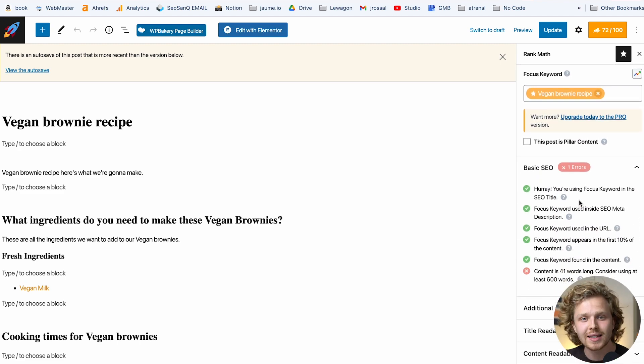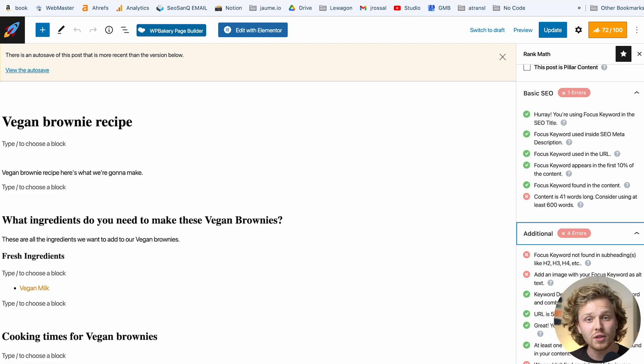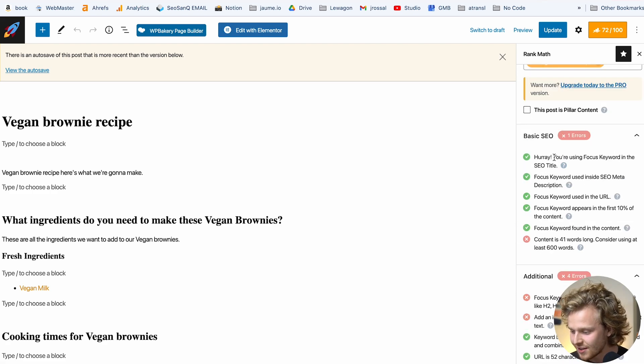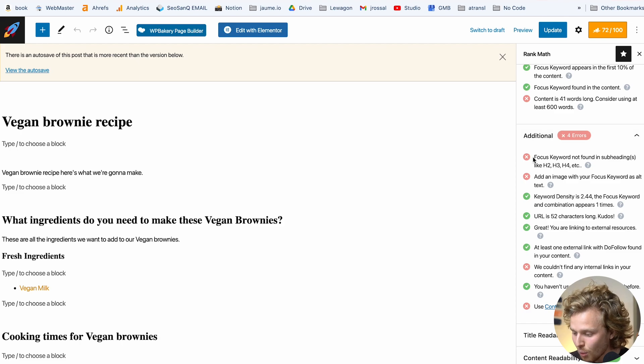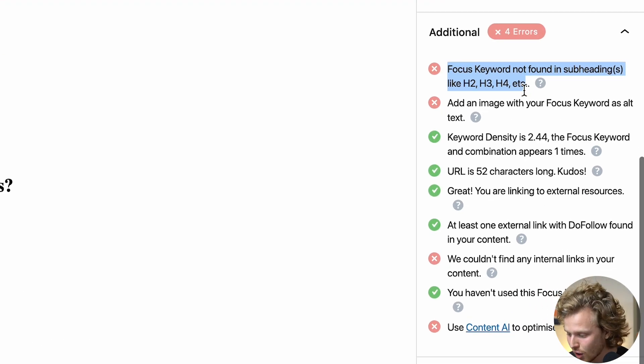Scrolling down, this is where we get to the meat of the plugin — a massive checklist of all the things we should be doing to target this specific keyword. We'll see things like including our focus keyword in the SEO title, the meta description, and the URL, which we've already done. It also gives us a recommendation on content length, subheadings, and images with alt text. Rank Math is giving us direct guidance on everything we should do correctly for this post. I highly recommend going through this checklist and trying to get as many checks as possible while filling it out with high-quality content.